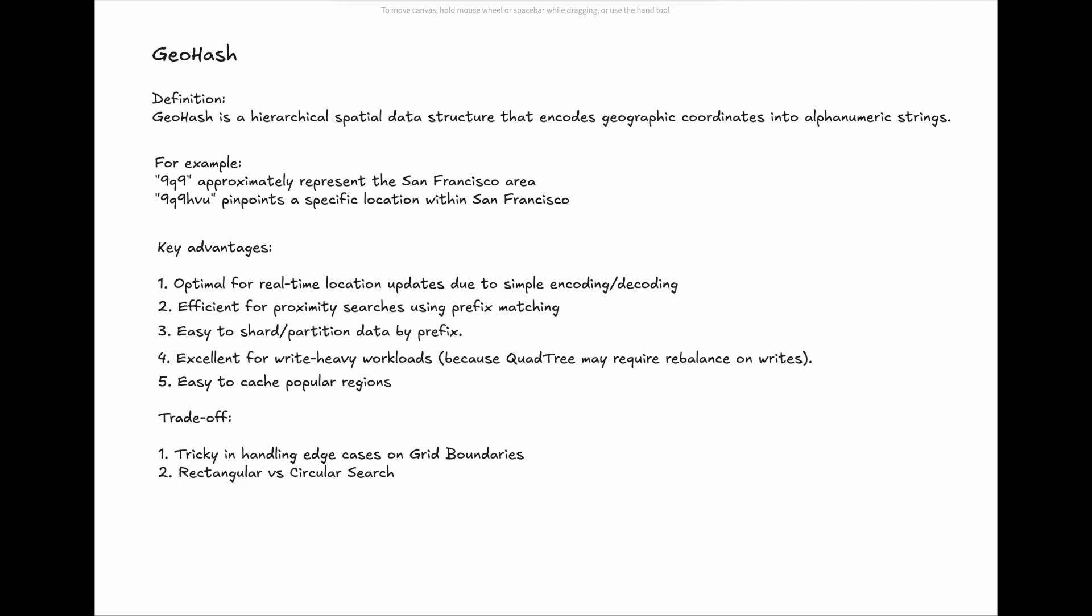2. It is not straightforward for circular search. This is because GeoHash cells are rectangular, but most find nearby queries want results within a radius, say one mile around my current position.